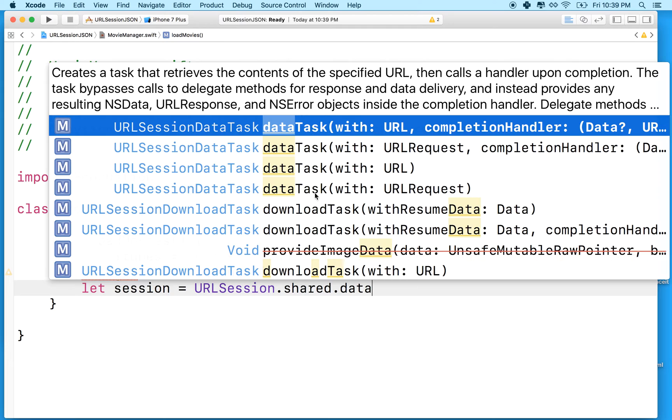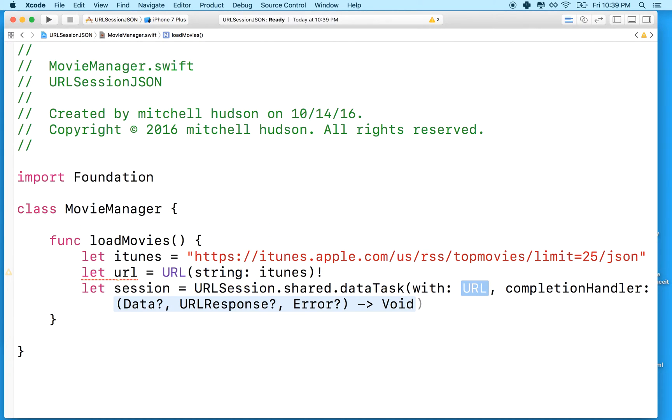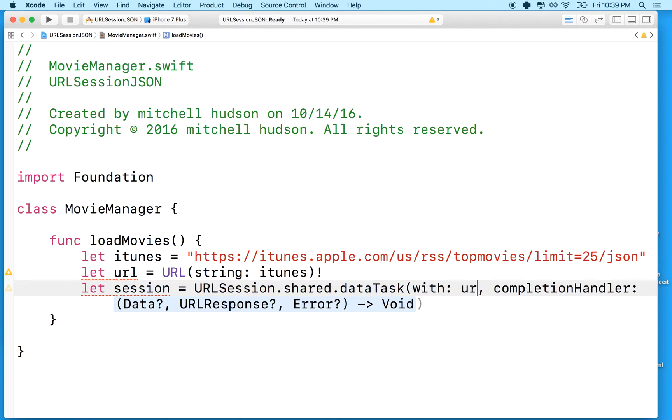And there's a bunch of these methods here. We want the one that's data task with URL and completion handler. So there's two parameters here. We need to include a URL. And we've got a URL here. So we'll put that URL right here.